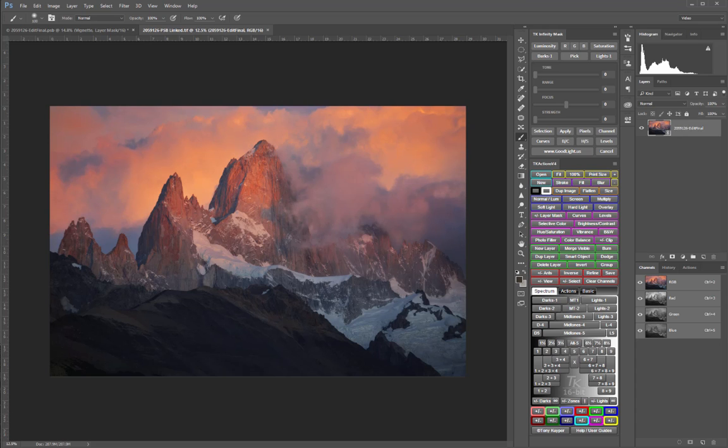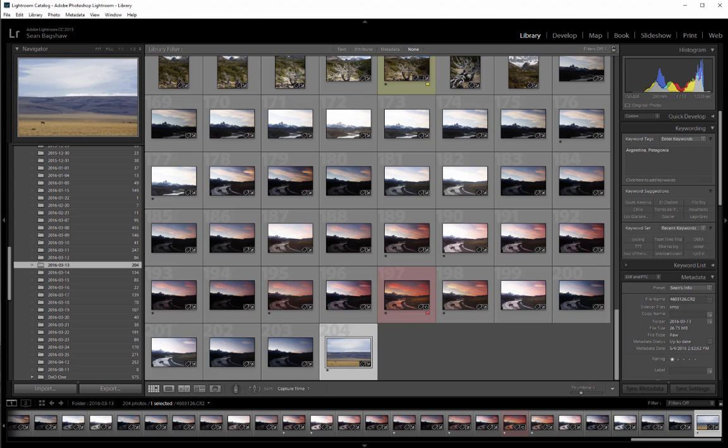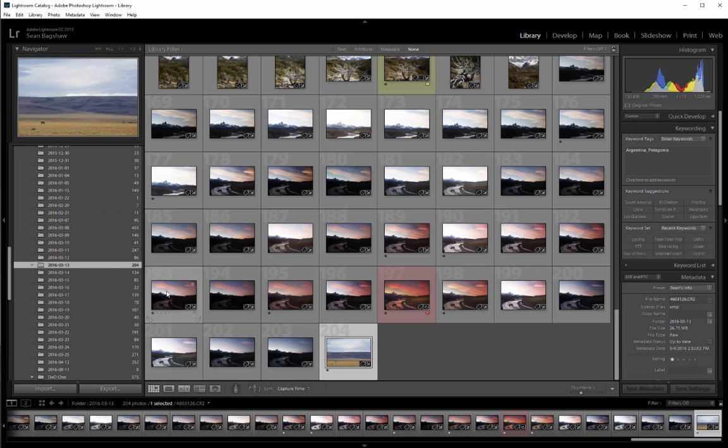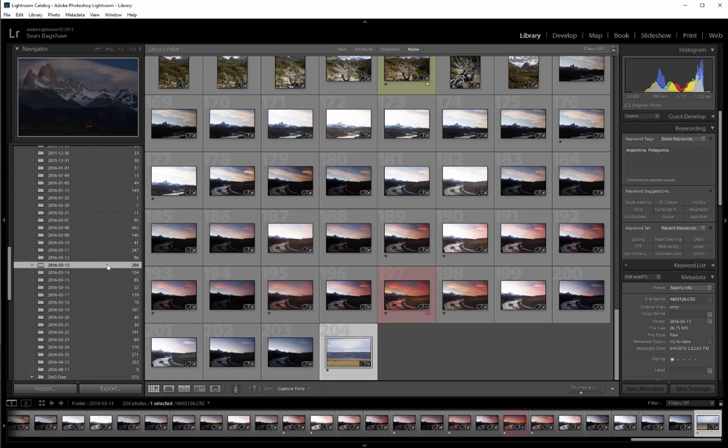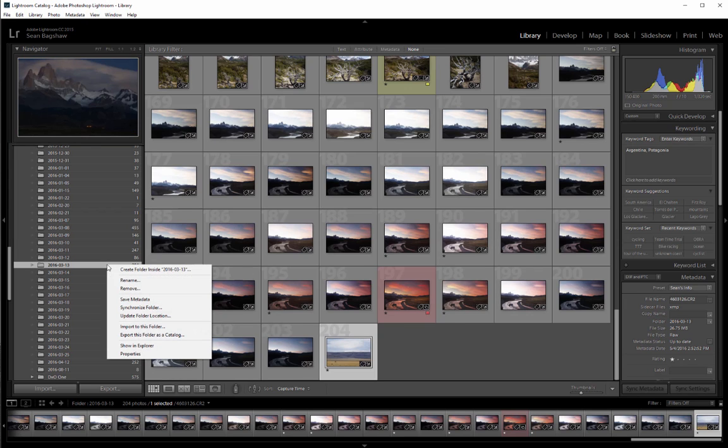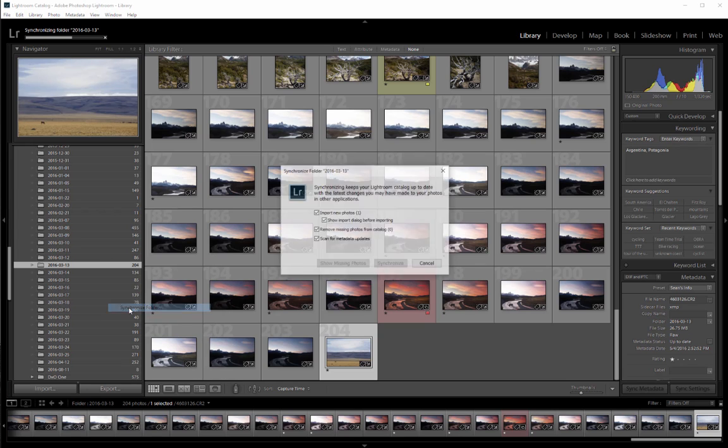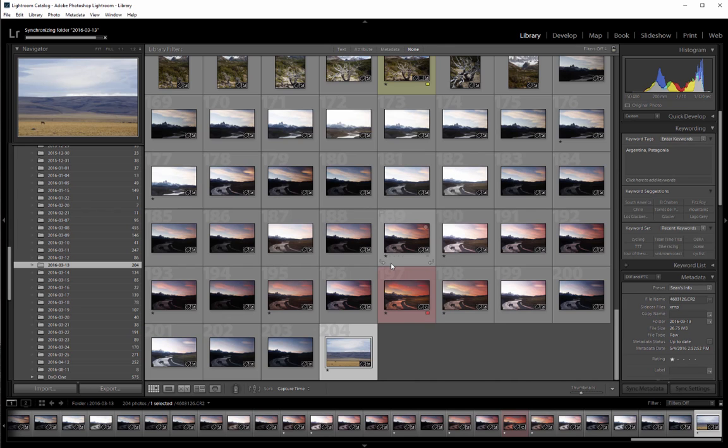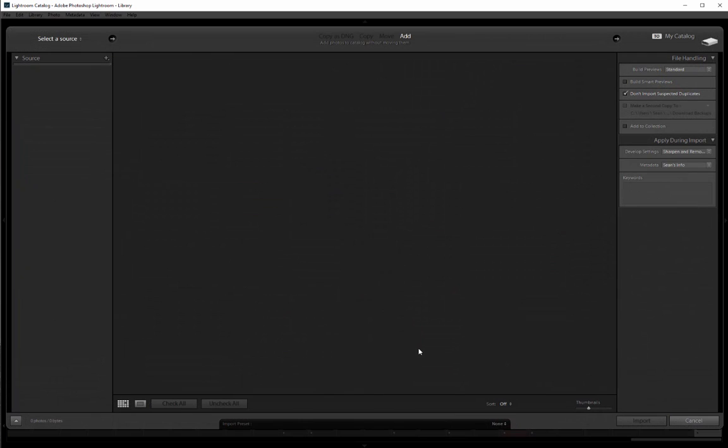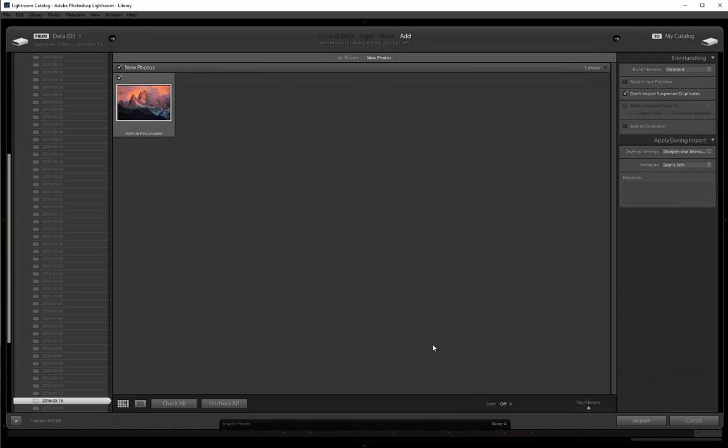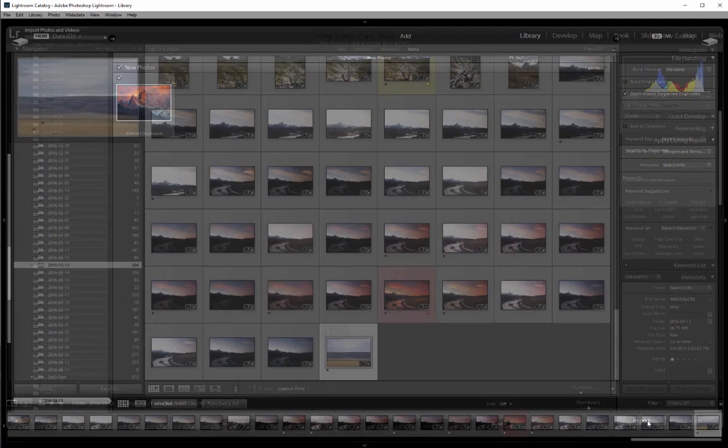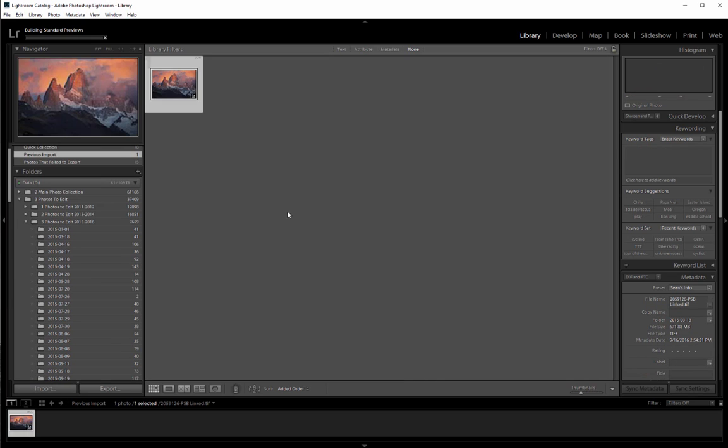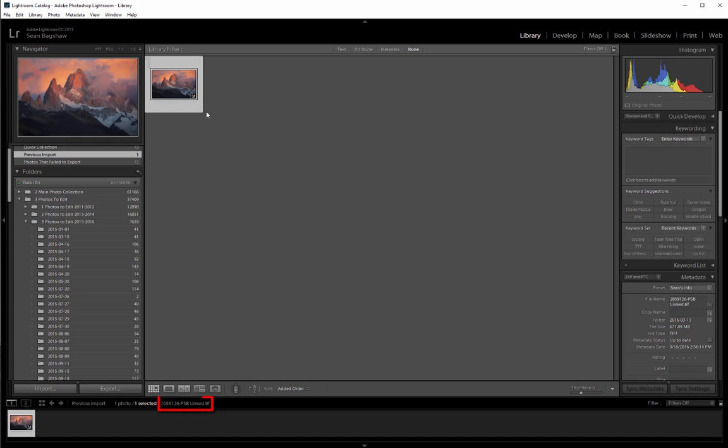Now I'm going to go to Lightroom and find the folder that the image is located in and I'm going to right-click and synchronize that folder. And it finds the new linked file image and I'll click synchronize and import and there it is. So now our PSB image file shows up in Lightroom and can be used in all the Lightroom modules.